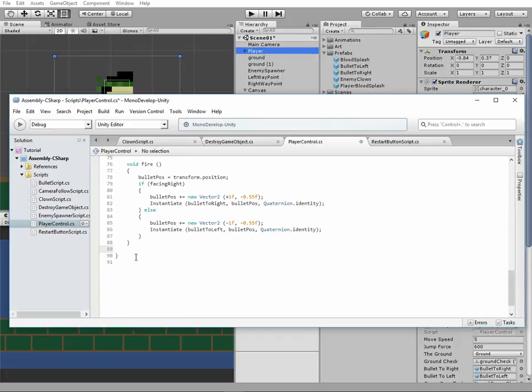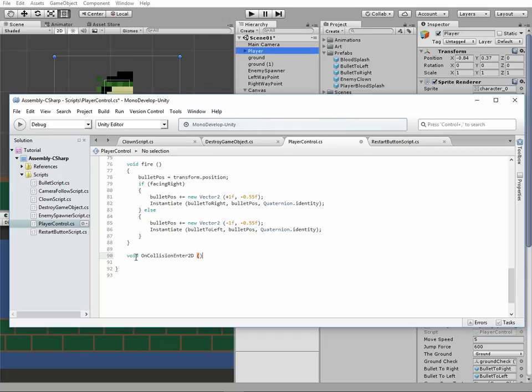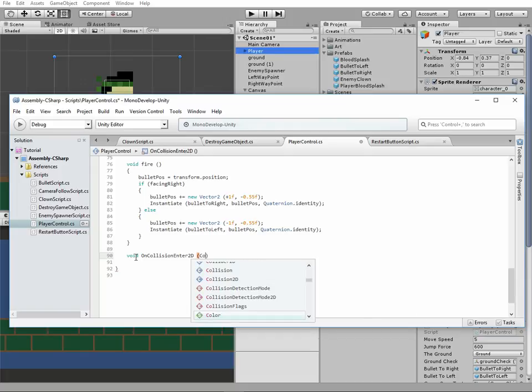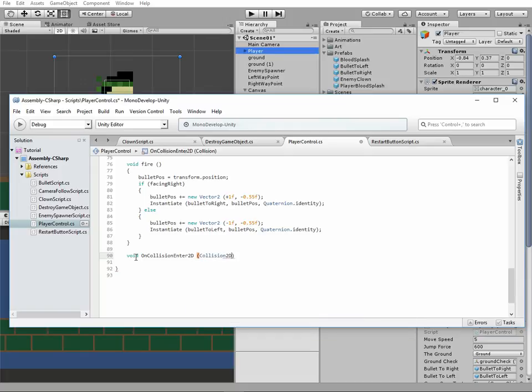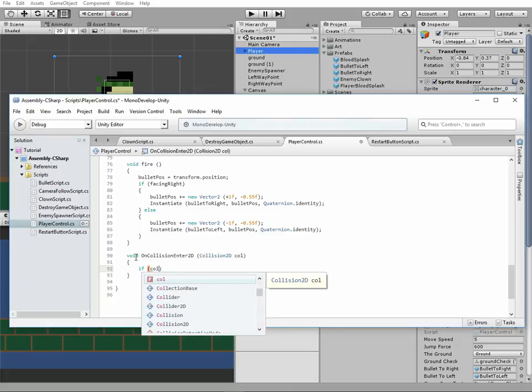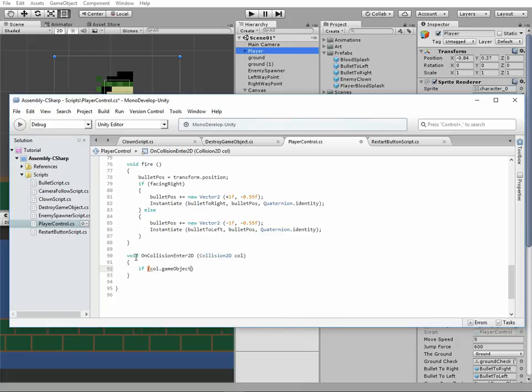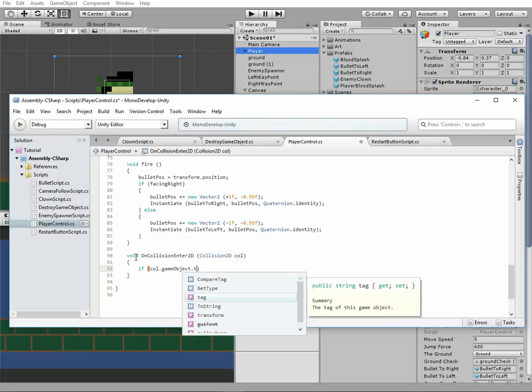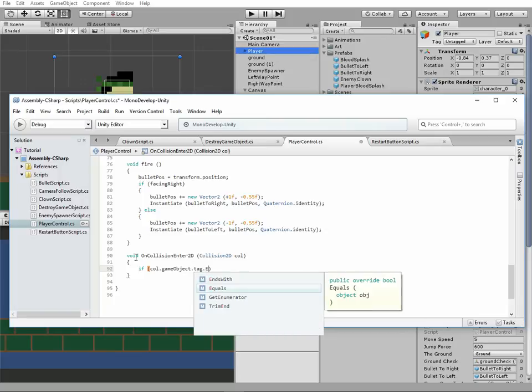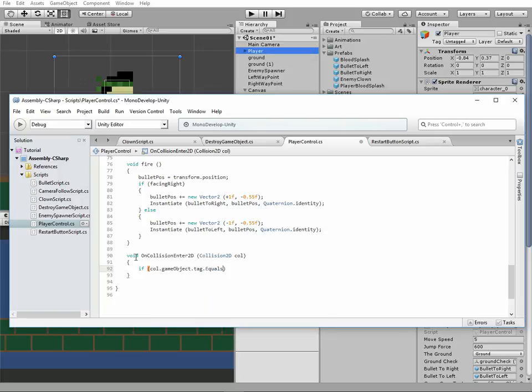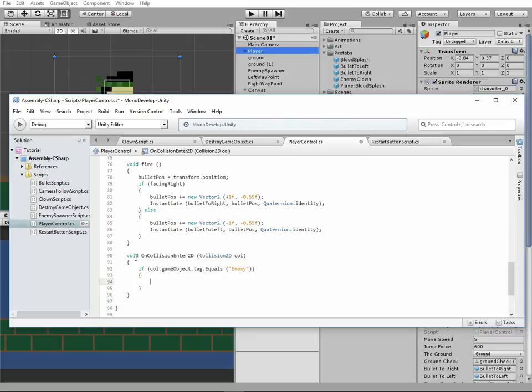Next thing to do is to add a void OnCollisionEnter2D method. In this method we're gonna check if player is touched by an enemy. So if coll.gameObject.tag equals Enemy...